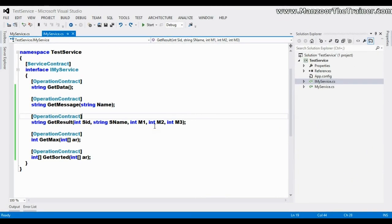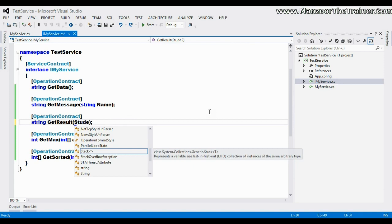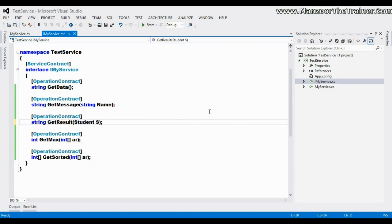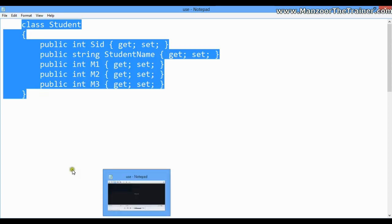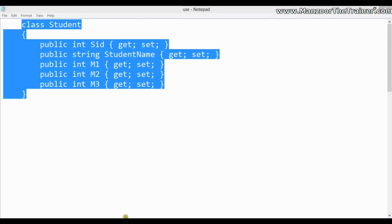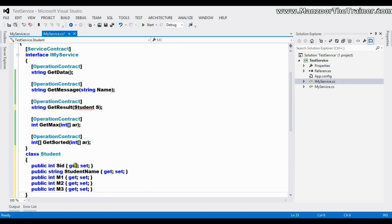In this video we will see how to pass a complex type, that is an object. Instead of passing student ID, student name, marks one, marks two, marks three individually, I want to pass the object of class Student. I have already created a class Student with all the fields as properties. I'll copy and paste it here, so I have the Student class ready.